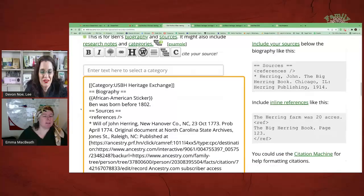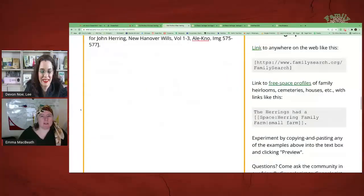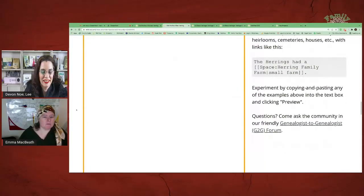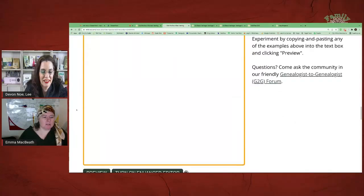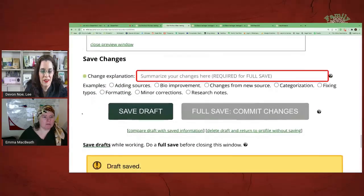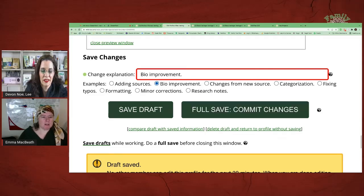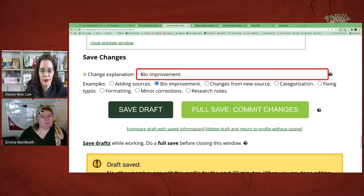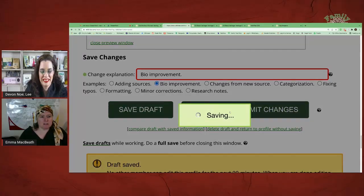Now I have to click Save. Although we now have an interim save so we don't lose our work, we have to do a final save. We have to summarize our changes — I'm going to say biography improvement. Make sure you click Full Save because we don't want a draft, we want to commit to this change.